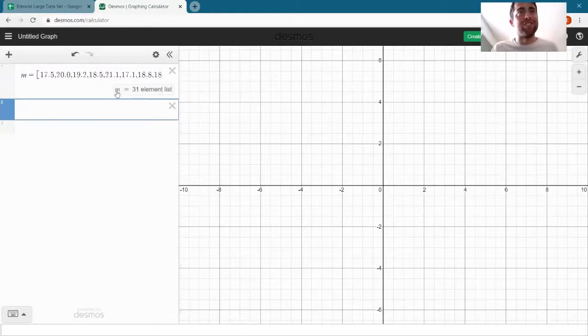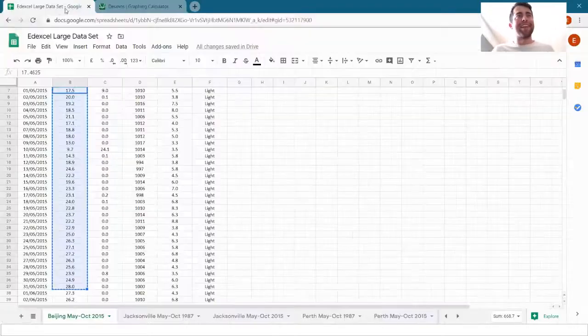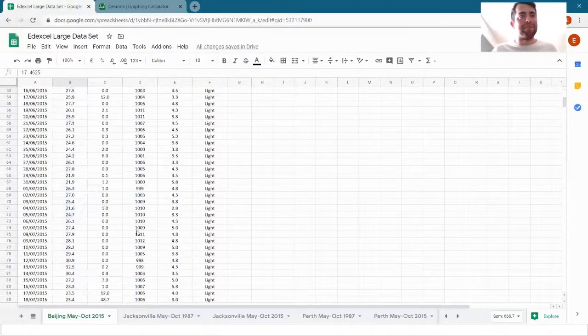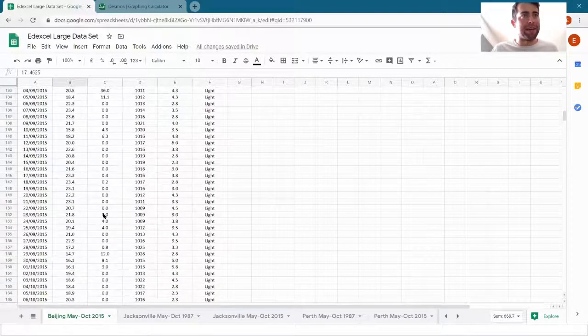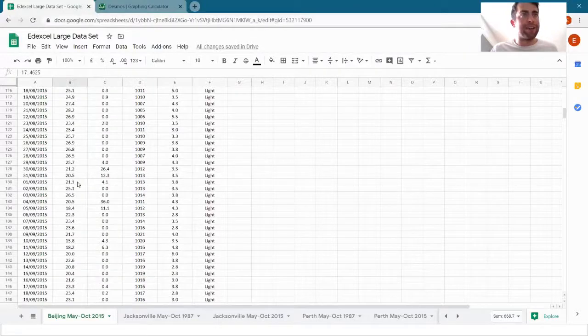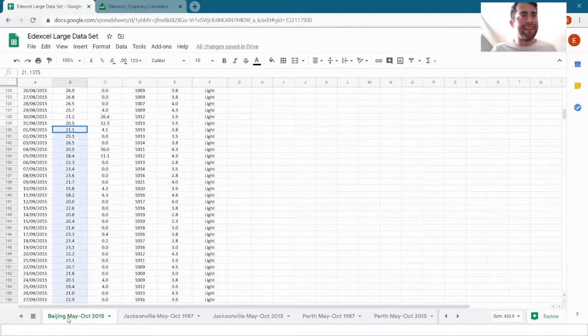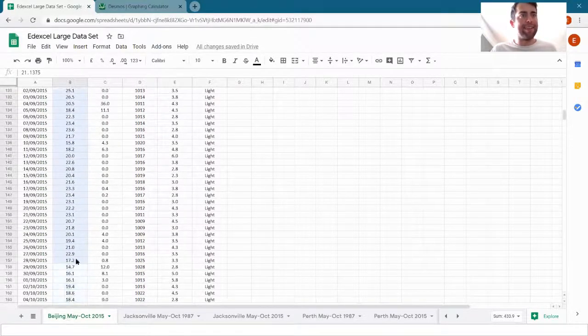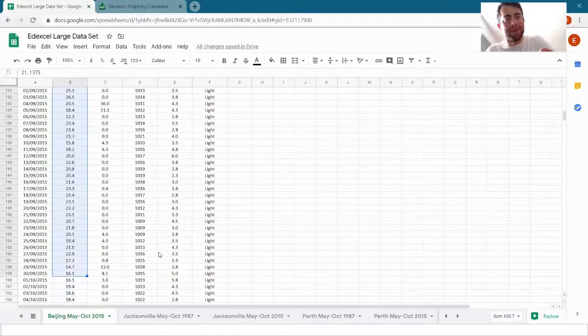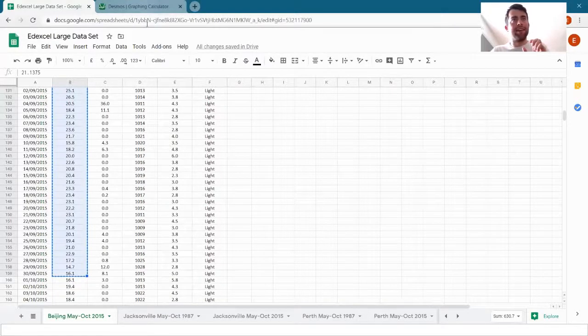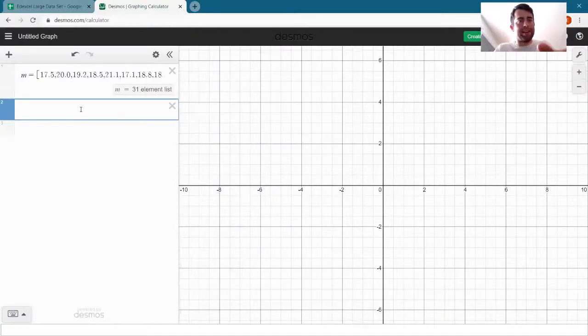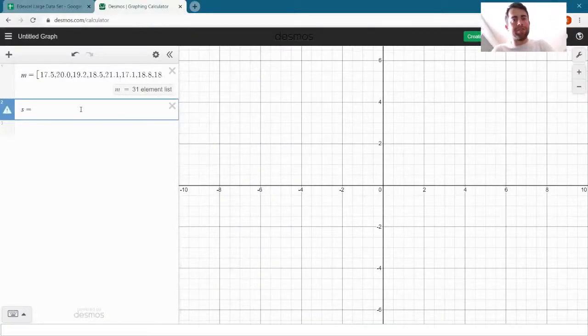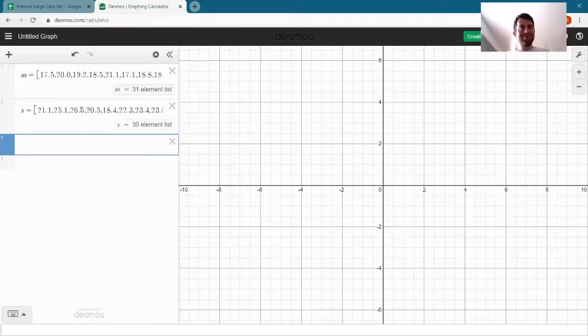I can do the same for September, so let's scroll down to September. Here we go and select it. There are 30 days in September. Control+C, across to Desmos. I'm going to write S equals and paste it into Desmos.